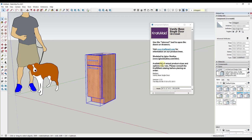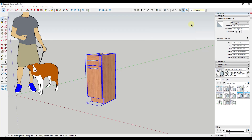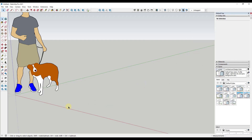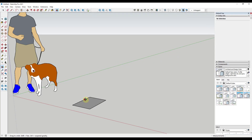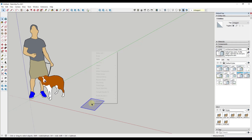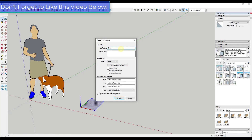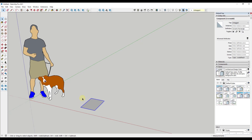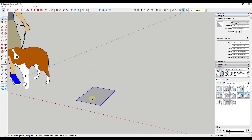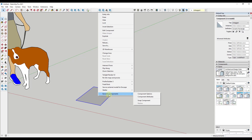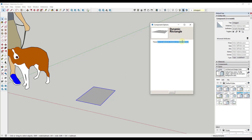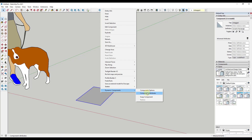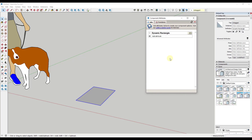This is a more advanced example and we'll come back to it in the future, but for now let's start with the basics of working with dynamic components. We're going to draw a rectangle, right-click on it, and make it a component — we'll call this 'dynamic rectangle'. That takes the edges and face and makes them a component. Now we can right-click on it and go into dynamic components. Notice there's an option for component options, which currently has no options, and an option for component attributes.